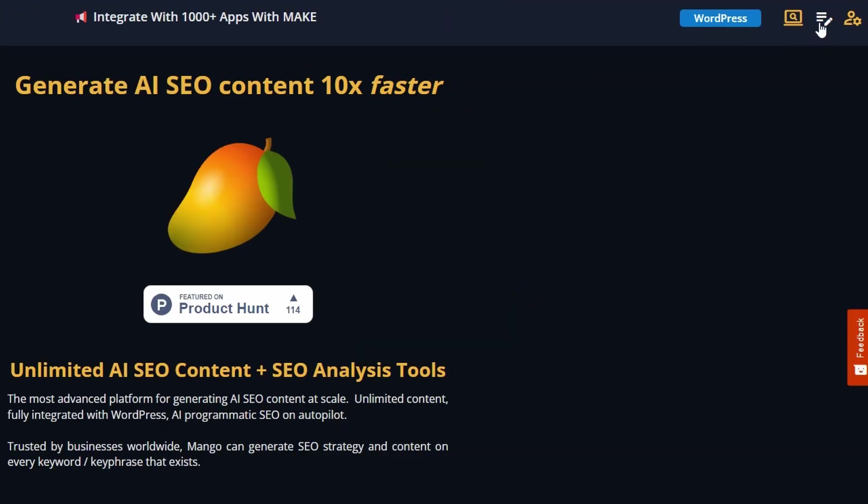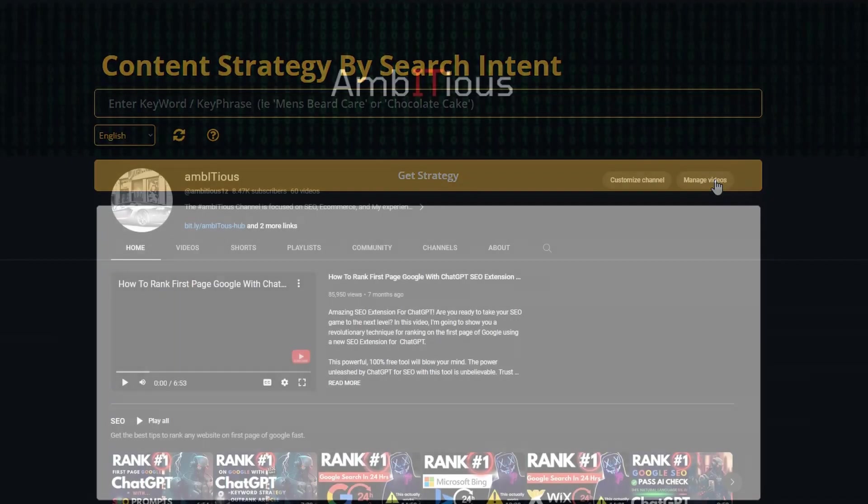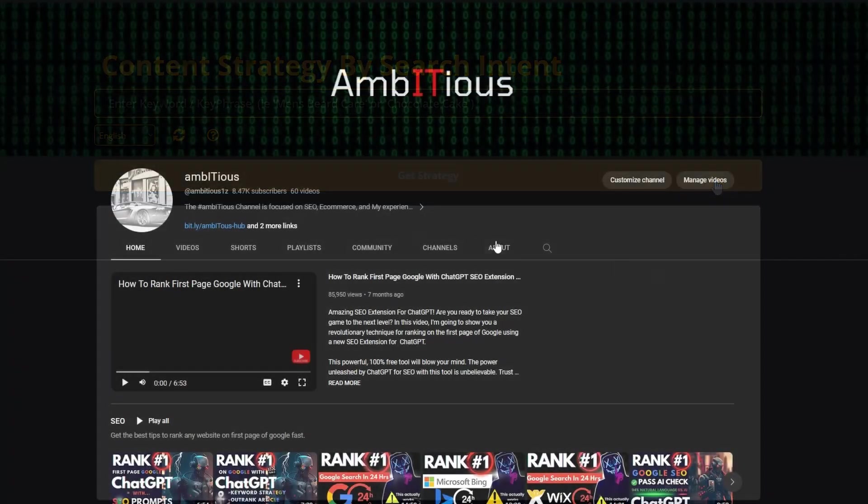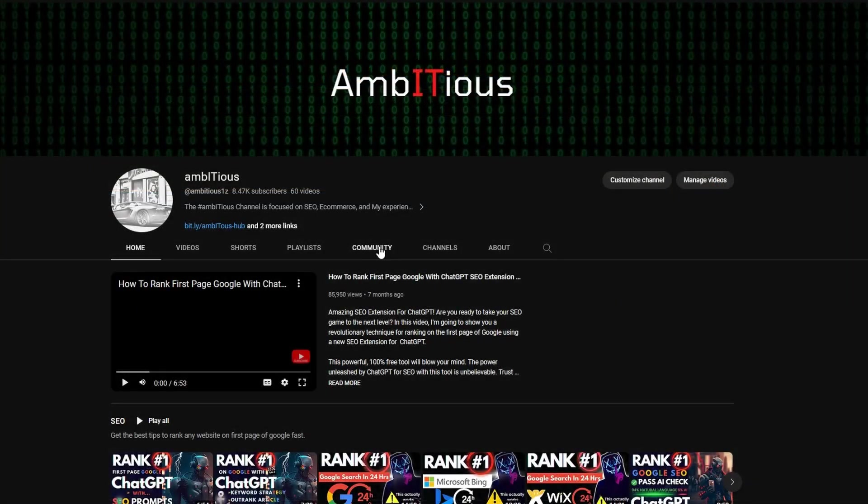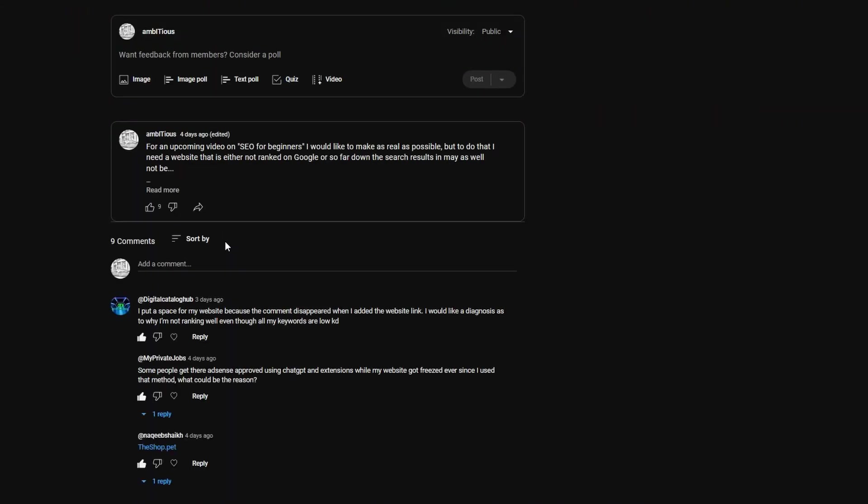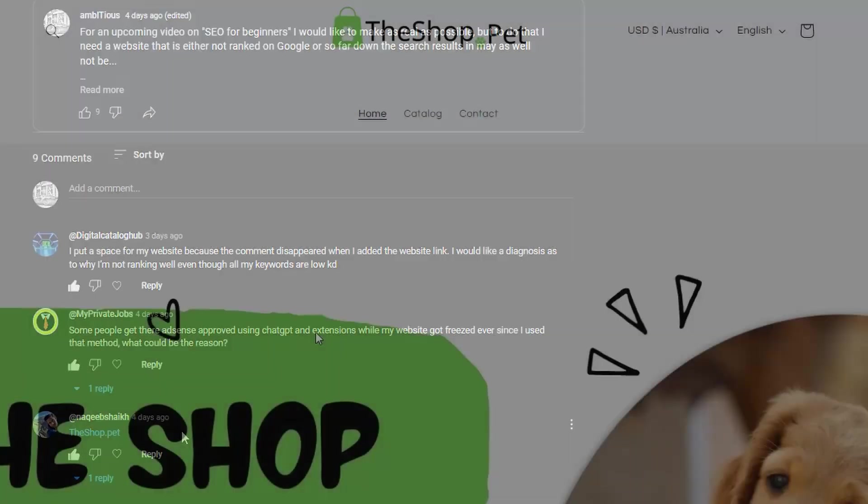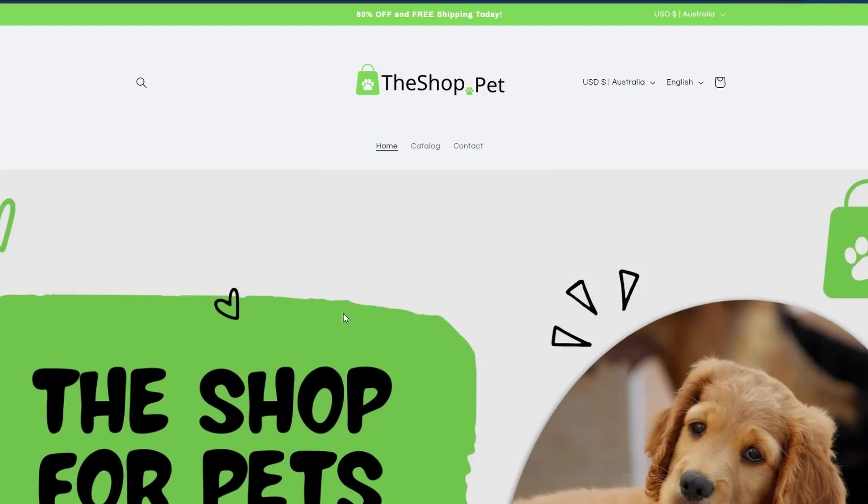So anyway, once you're here, all we need to do is head up to the menu and click on content strategy. This is where the magic happens. We enter our keyword in and it's going to develop a strategy for us. But first, we need to decide on a keyword. About a week ago, I put a post out and I asked the subscriber community, let me know a website that I could demo on the channel. And I've selected one of these to use as part of today's video. And that website is called the shop dot pet.